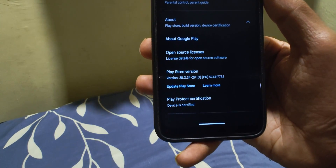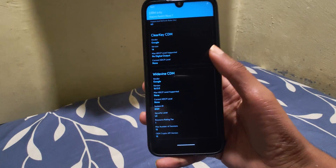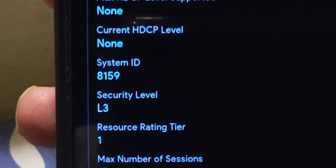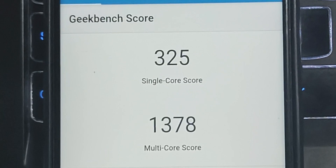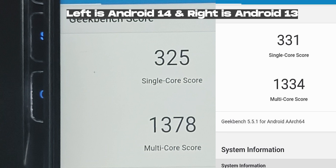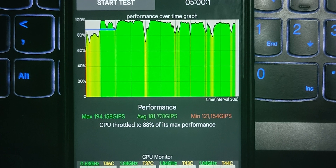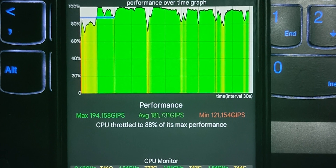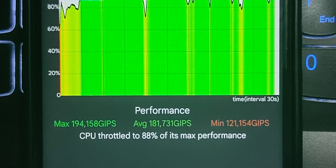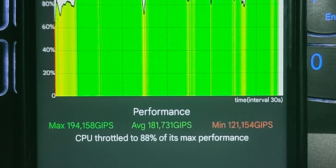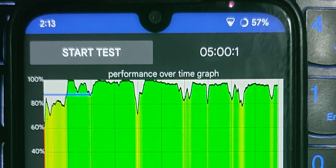For extra things you get a basic call recorder as a pre-installed app. SafetyNet is passed without root, and Widevine is L3 — so banking is not a problem here, but streaming can be. Geekbench score is similar to the previous Evolution X review, which is also similar to the 4.4 kernel.